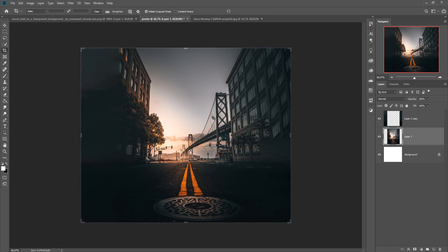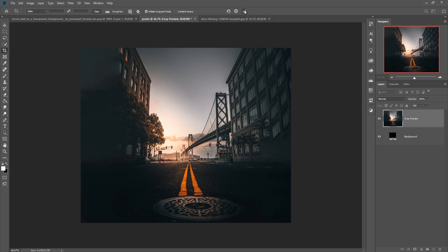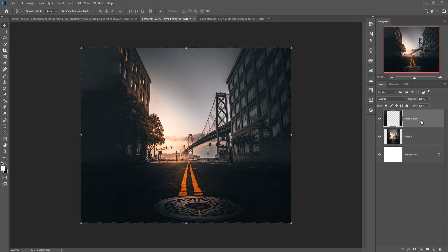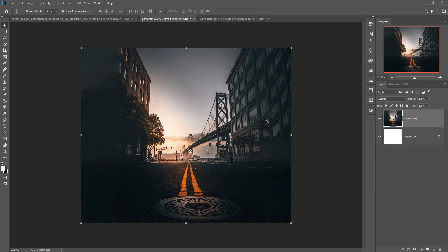Go to Select and Deselect. Then crop this image, and use the Marquee Tool to zoom in.